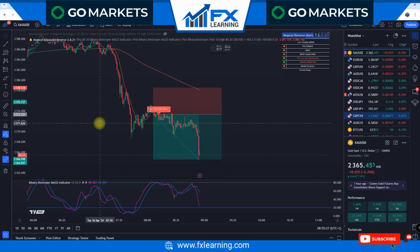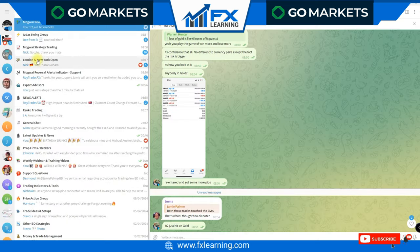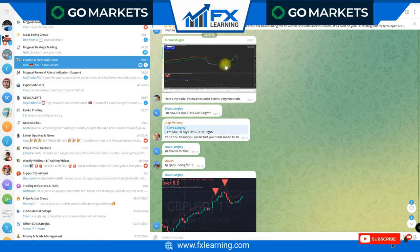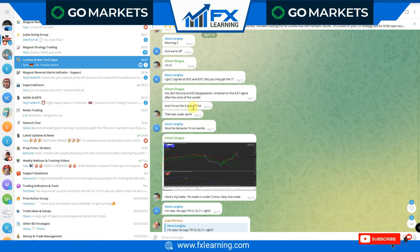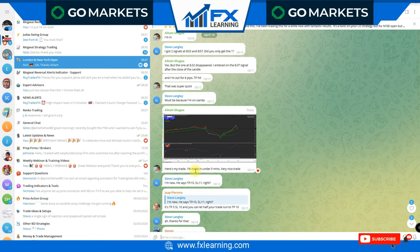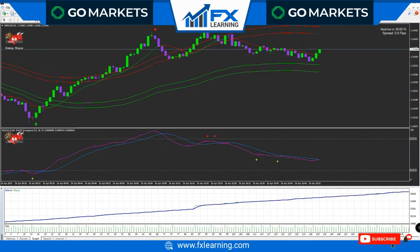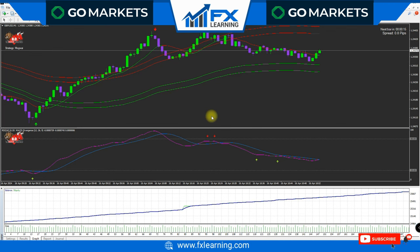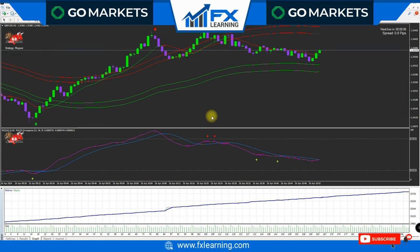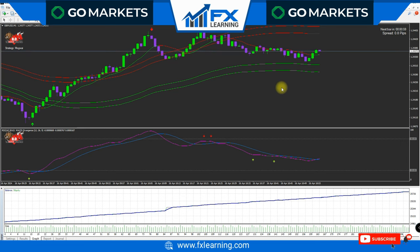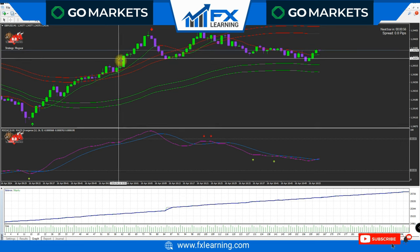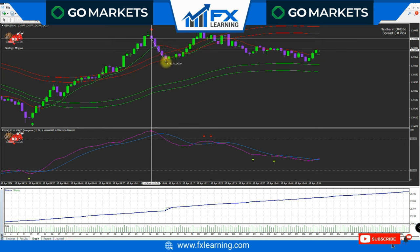For London open, we take the first arrow that appears on GBP/USD. So if I go to London open, as you can see here - TP hit, six pips, one percent made in under five minutes. At 8am we take the first arrow that appears on GBP/USD - no price action needed. If an arrow appears after 8am London open we take the trade - five pip or ten pip take profit depending on the previous day.